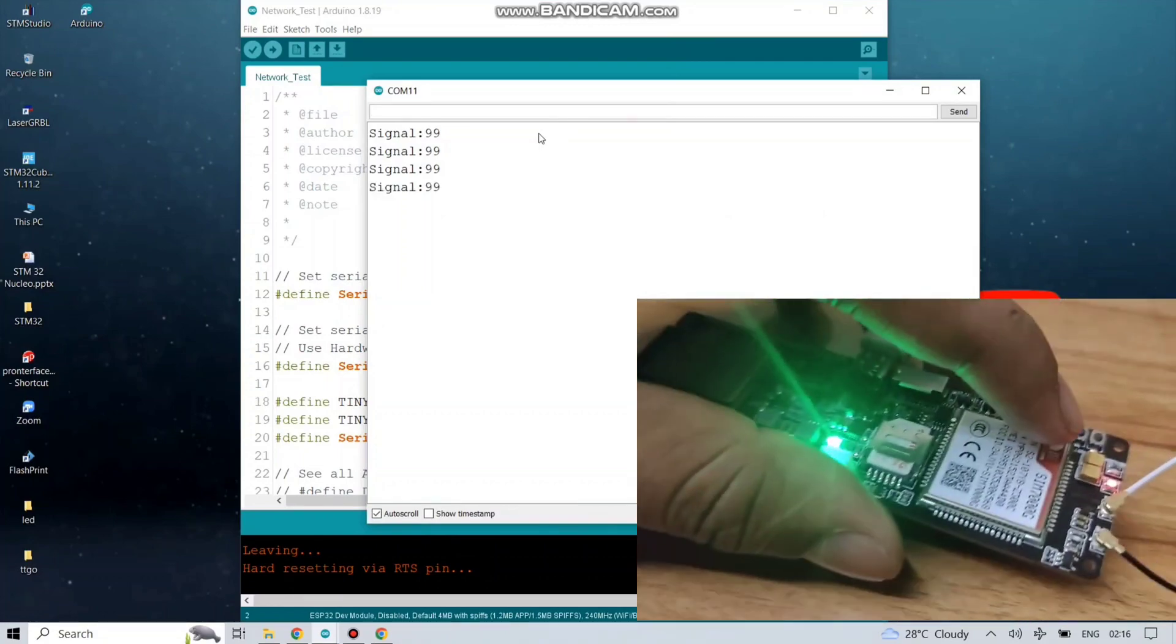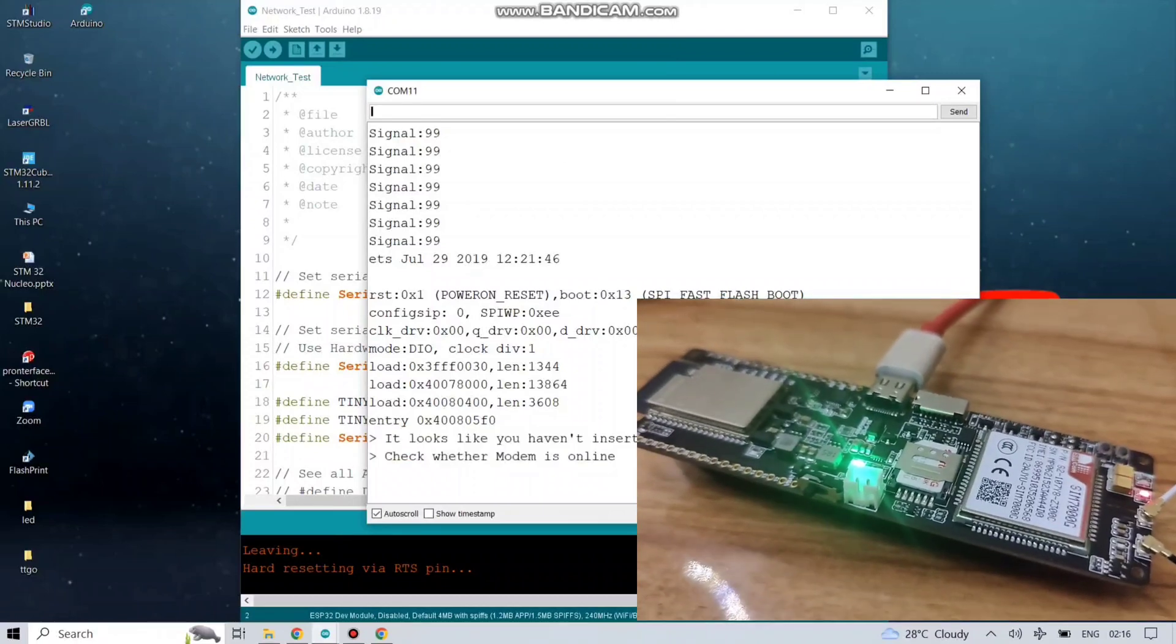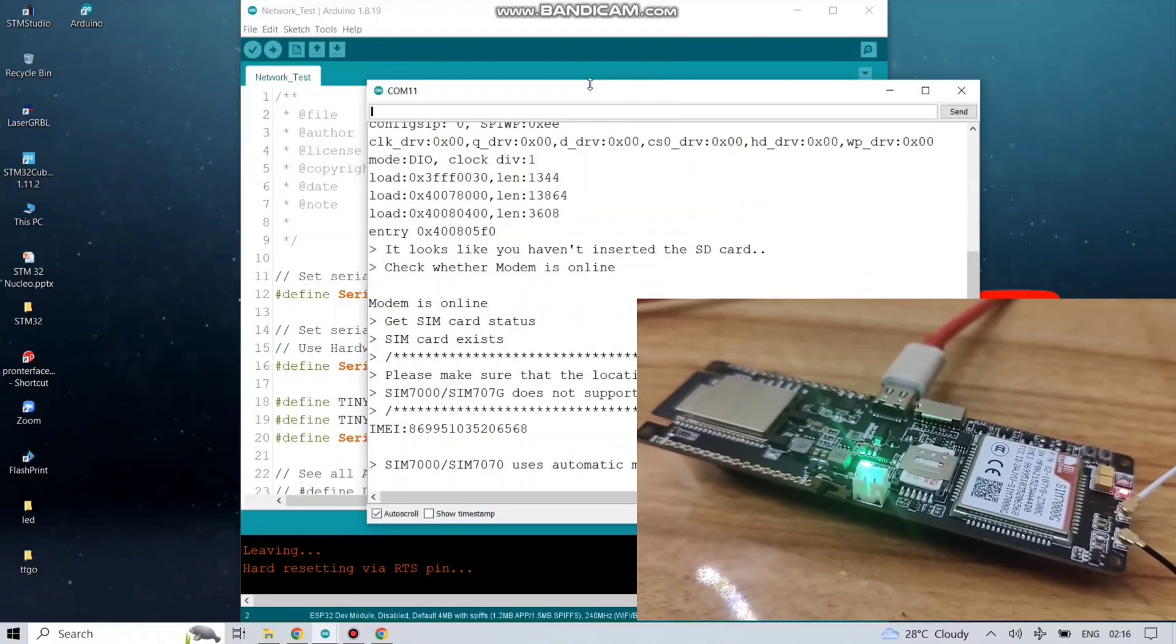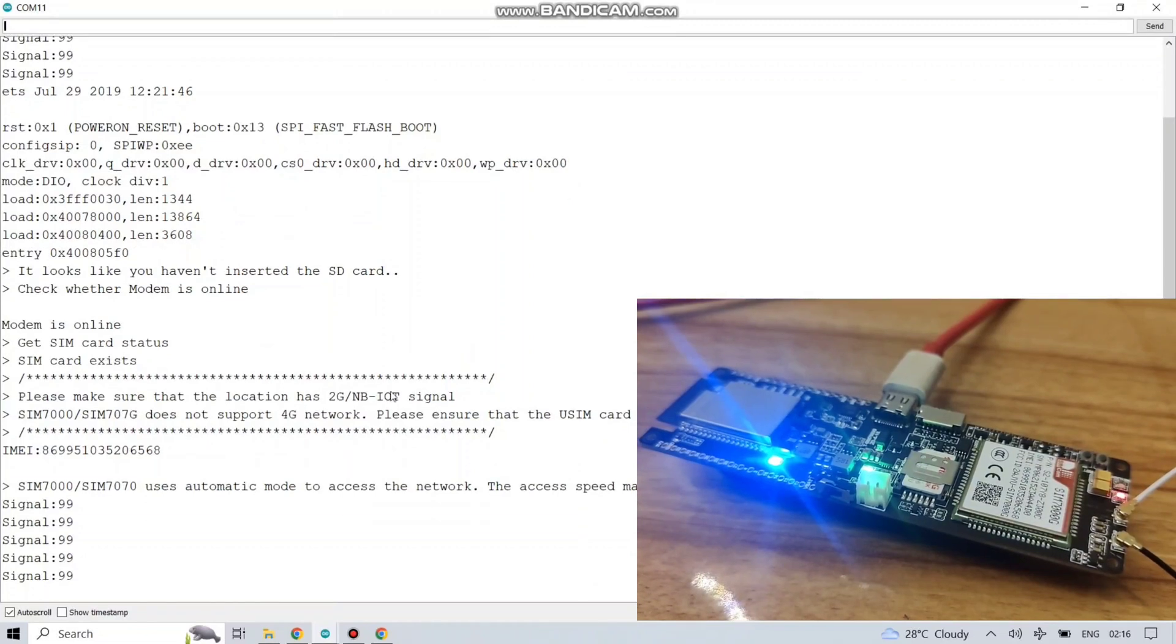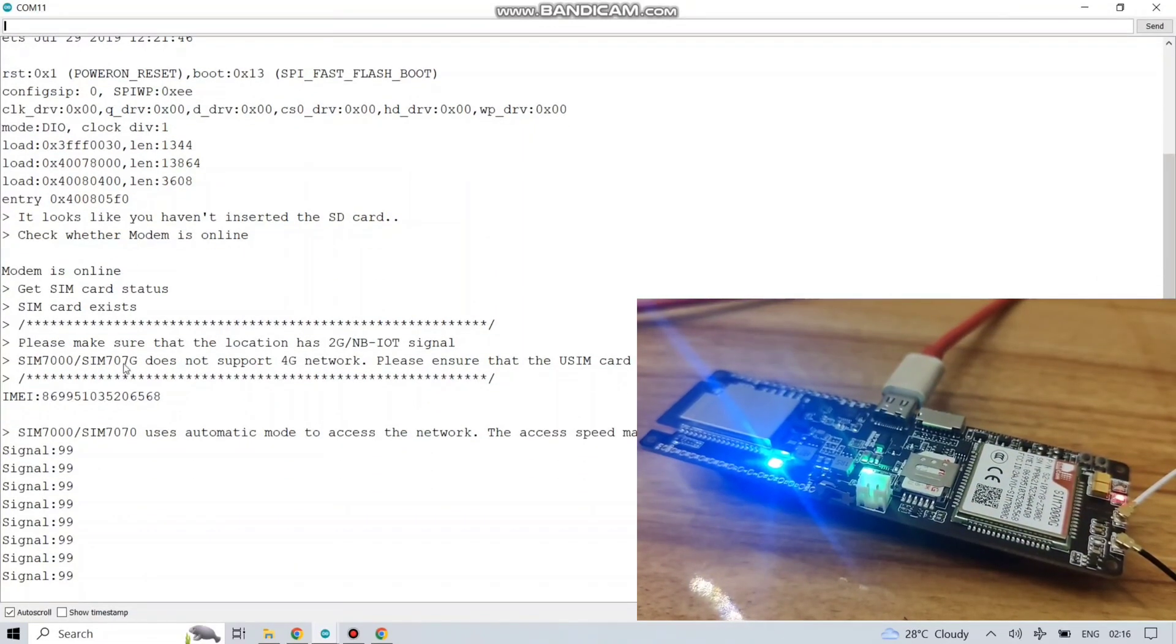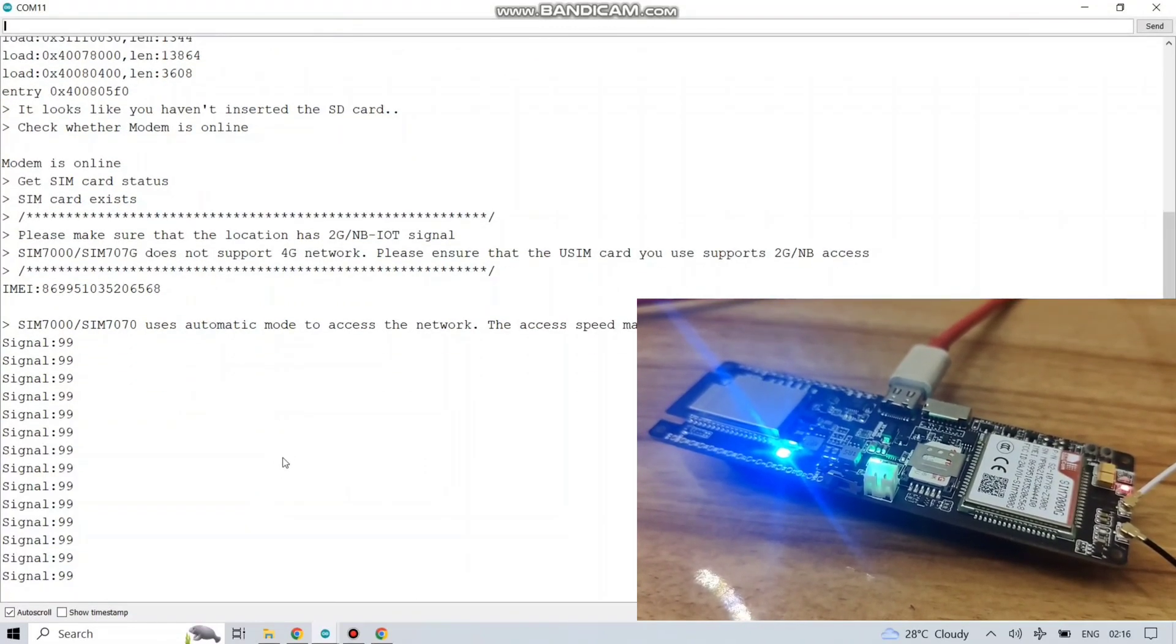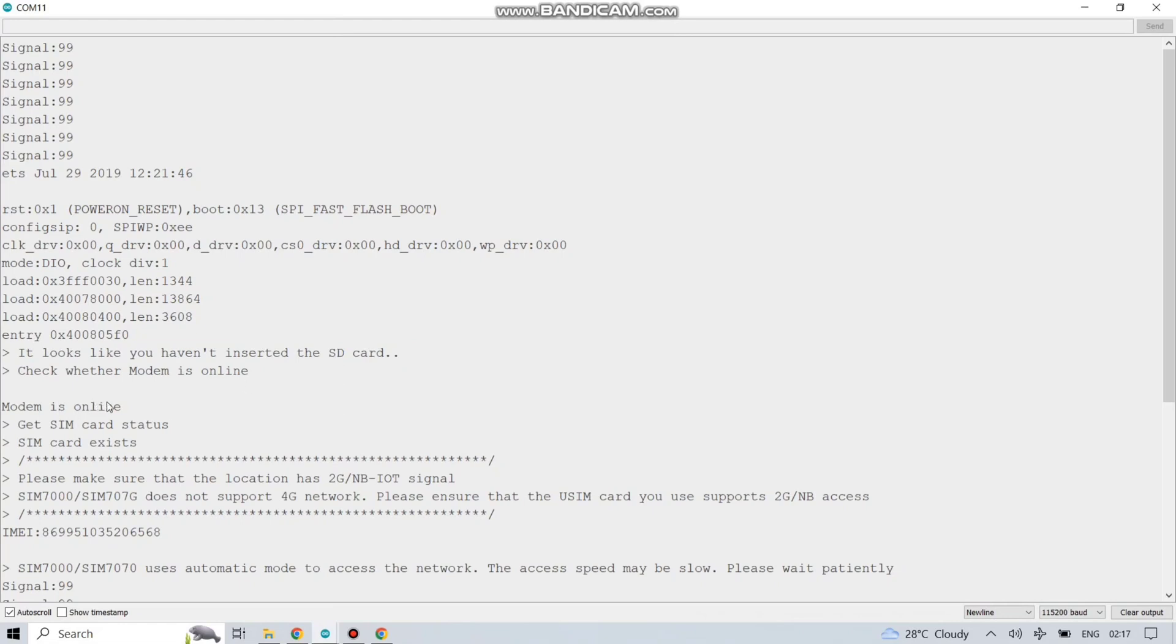Let's open the serial monitor. You can see the network signal strength is showing here. It's also showing that modem is online and it's reflecting the status of SIM card. It's also showing the IMEI number of this development board and continuously sending the signal strength to your serial monitor.